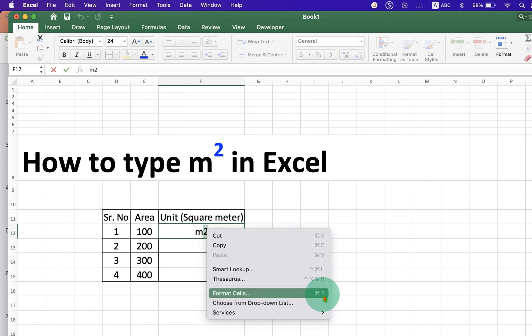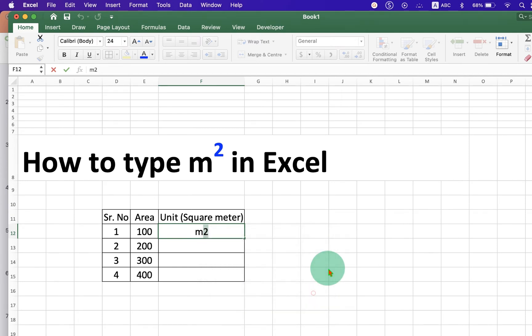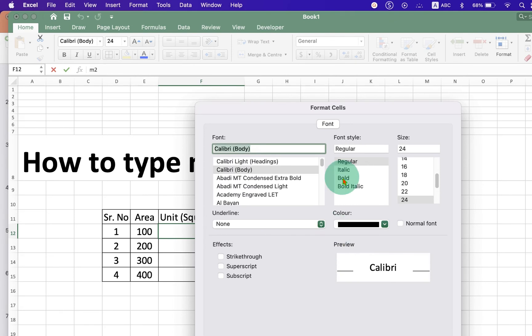Remember this shortcut. When you want to superscript the number 2 next time, you can use this shortcut to launch this window.